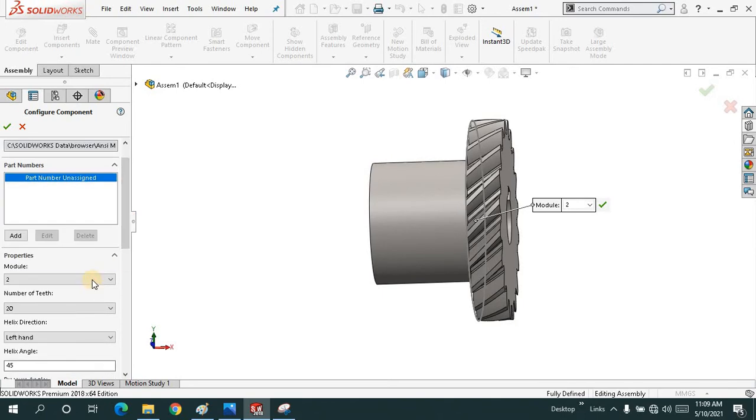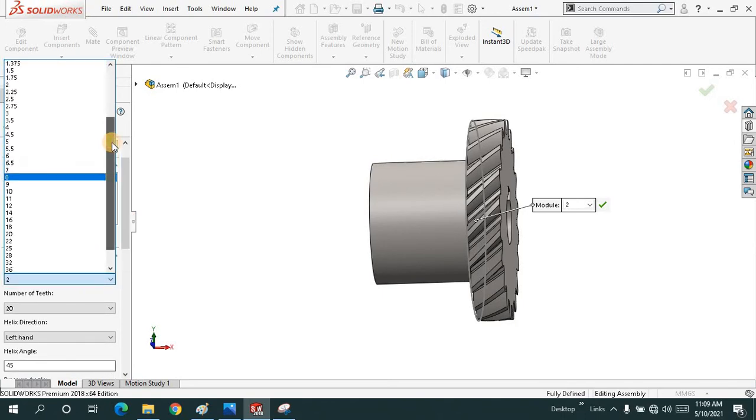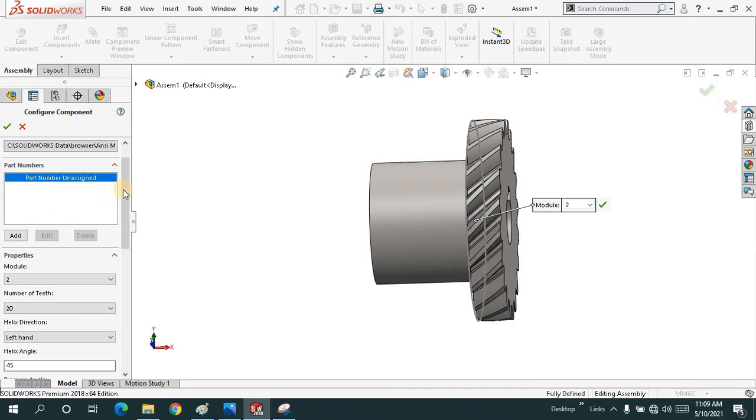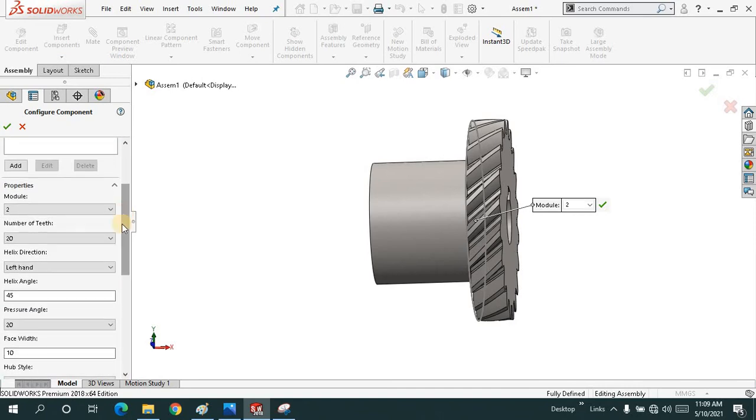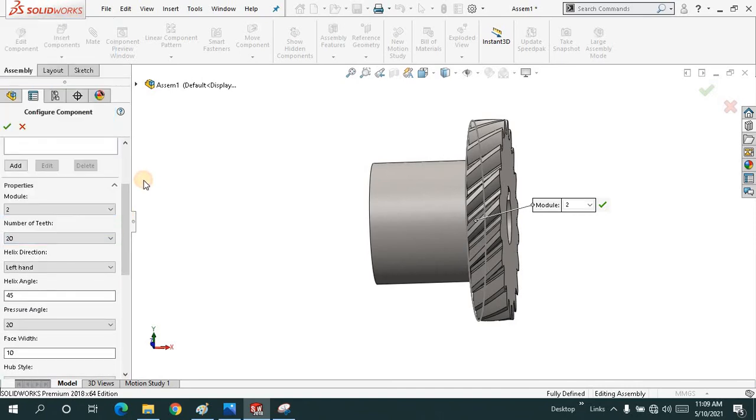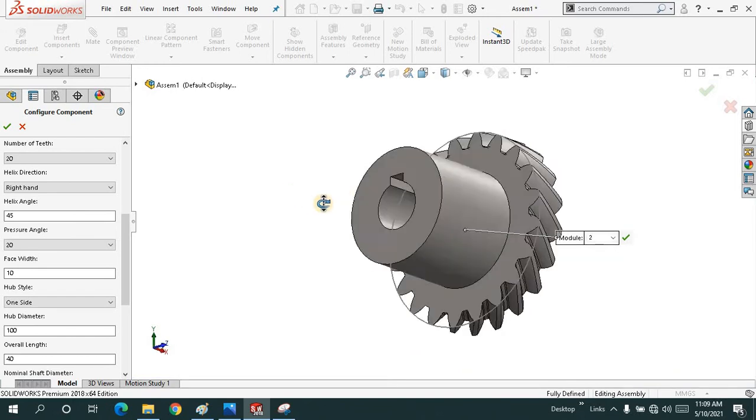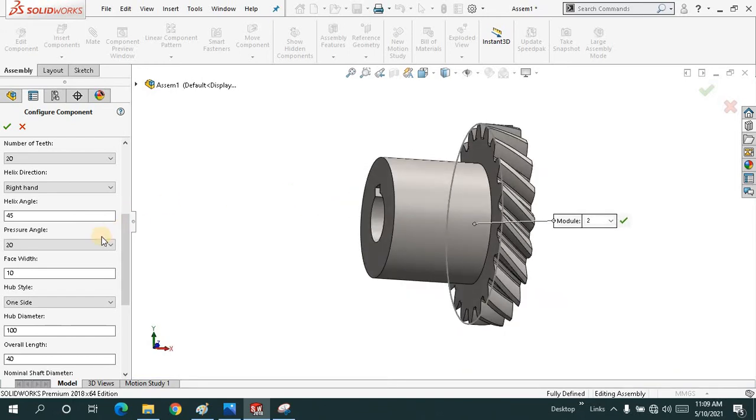Let me just specify it by the module, which is 2. Number of teeth are 20, you can increase or decrease it. The helical direction is right-handed. Left-handed, it's up to you.